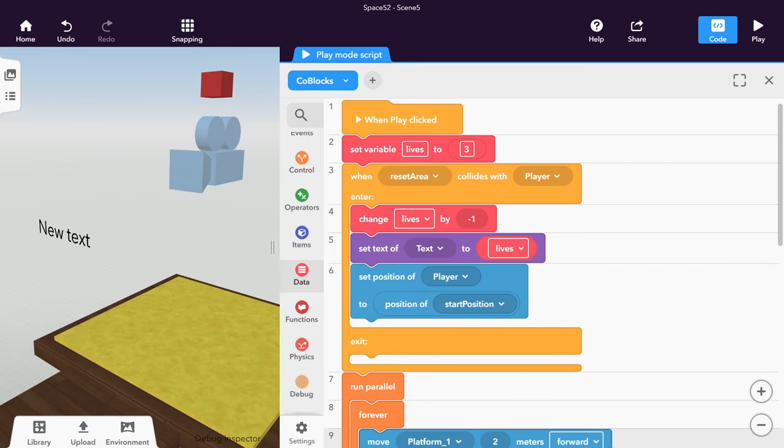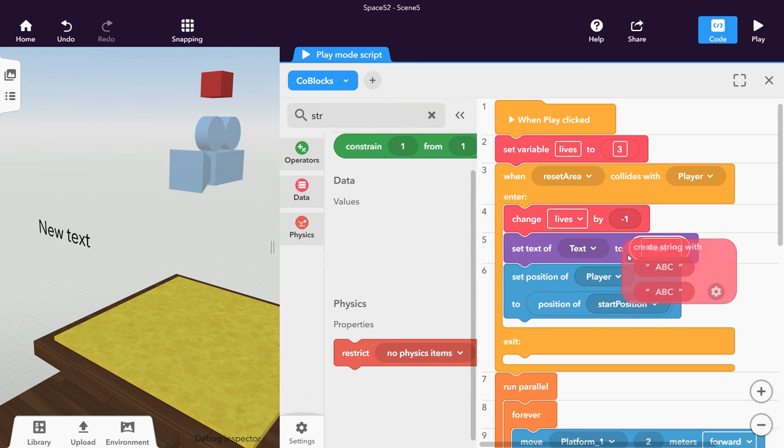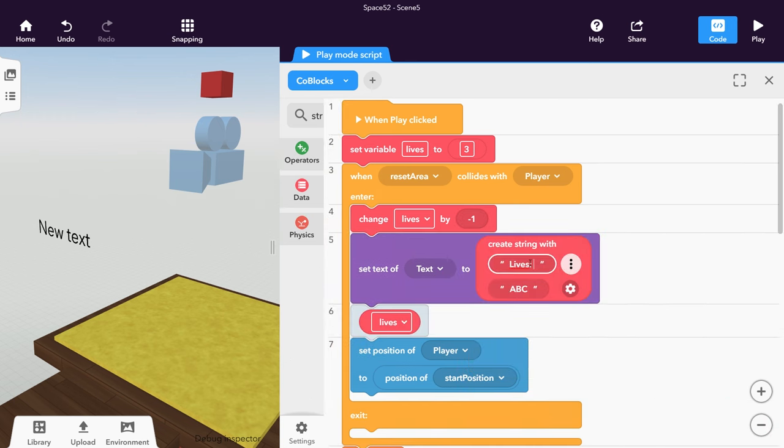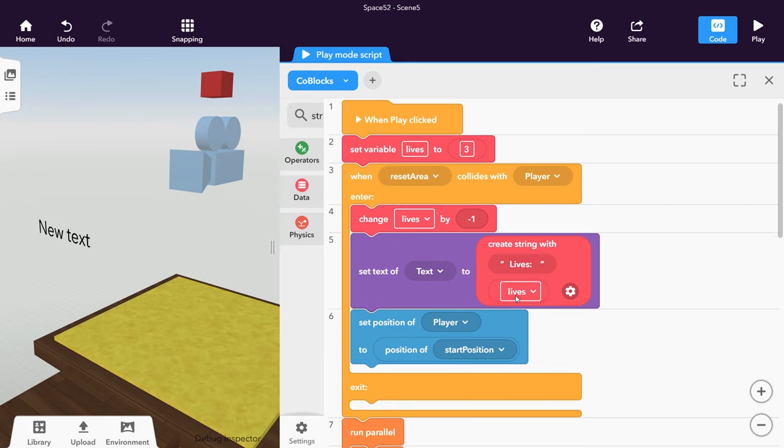In the empty field here, add the variable Lives to show the amount of lives left. Or even better, place a Create String with co-block like this.